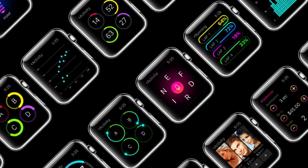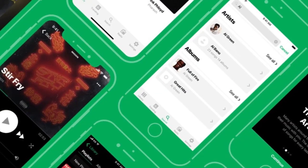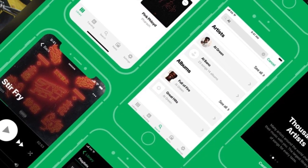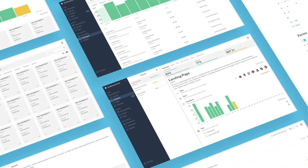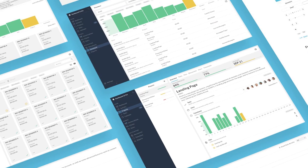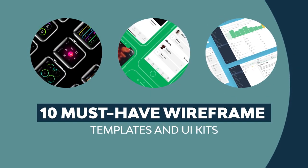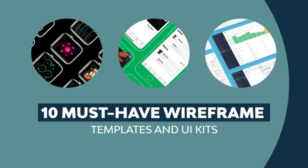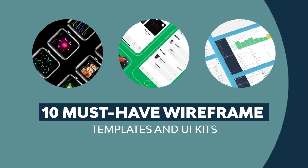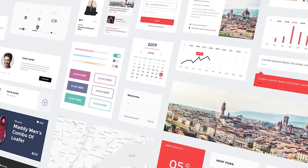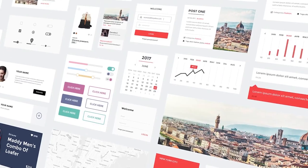Have cool ideas for new websites and mobile apps? You need wireframe templates and UI kits. Here are 10 top picks for website wireframe templates and UI kits to bring your ideas to life.